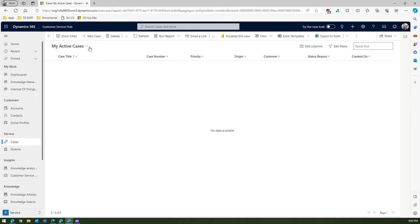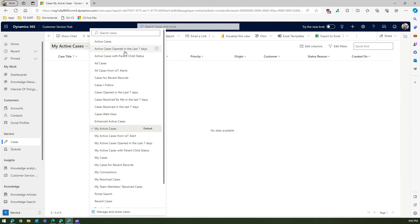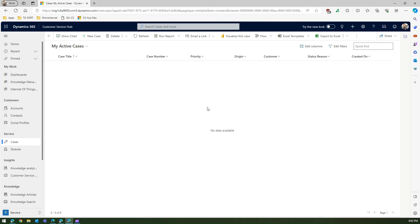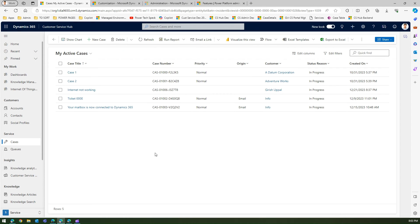And from that point onwards the view that Alex shouldn't see can be configured in this particular interface. So that means, just to summarize, if you want to manually select the view which needs to be visible, you need to go to manage and share views.